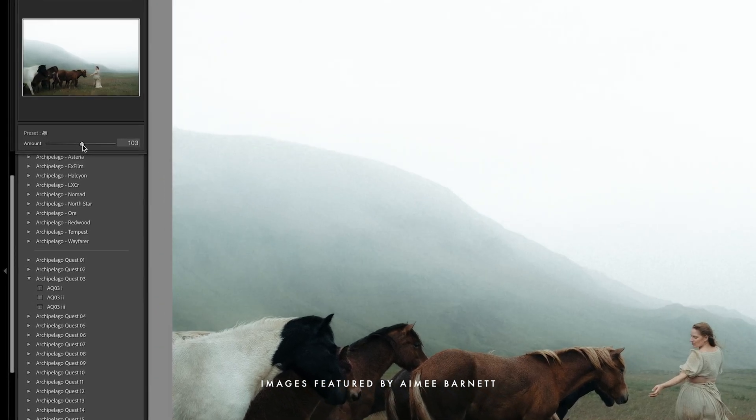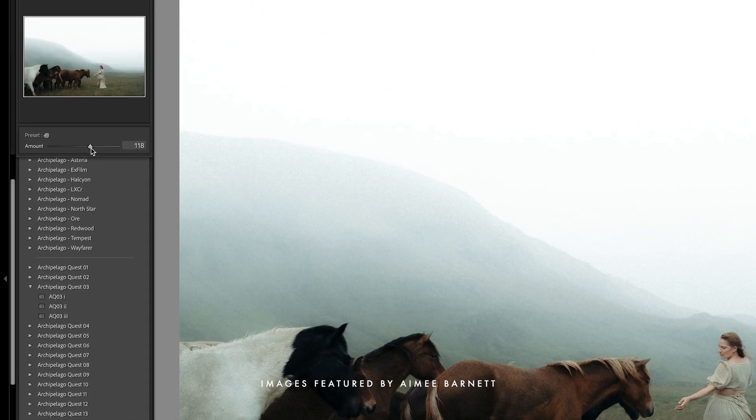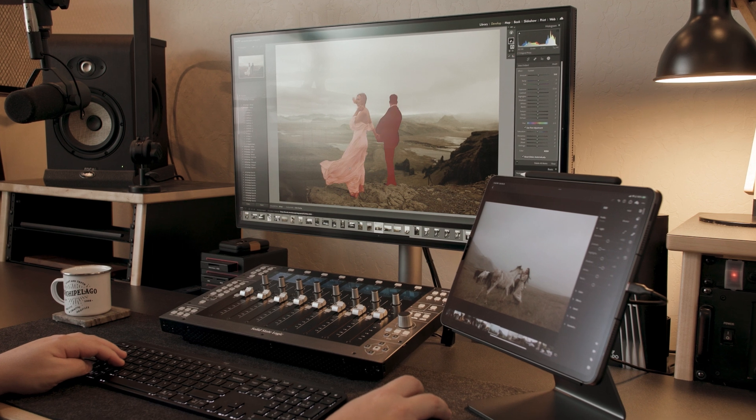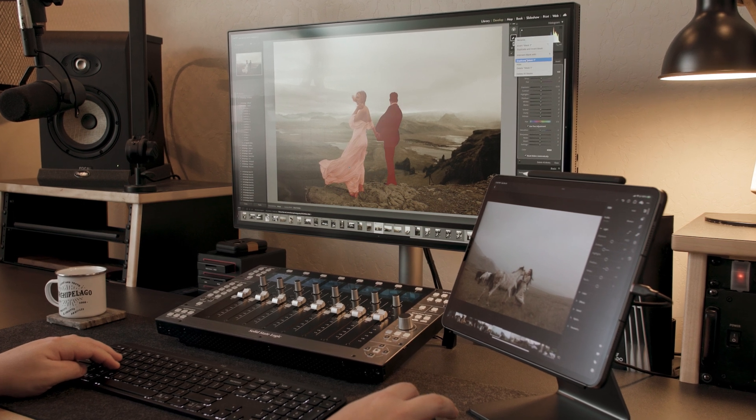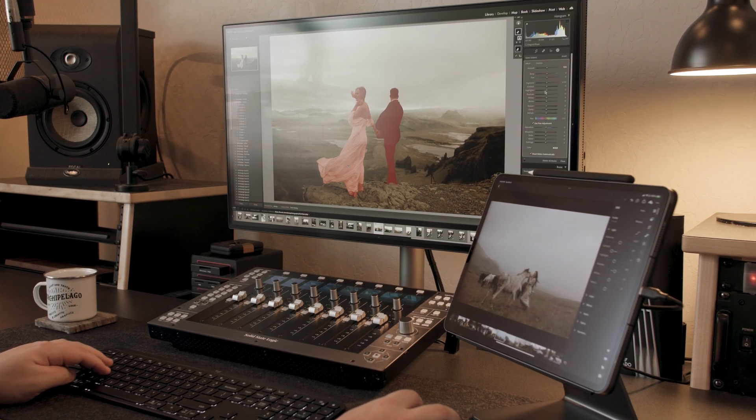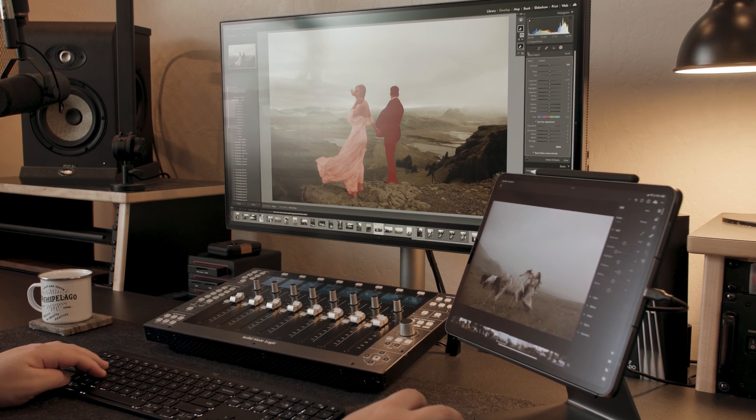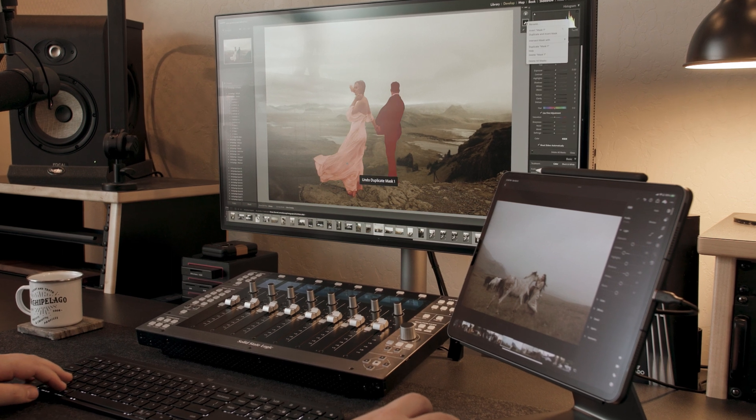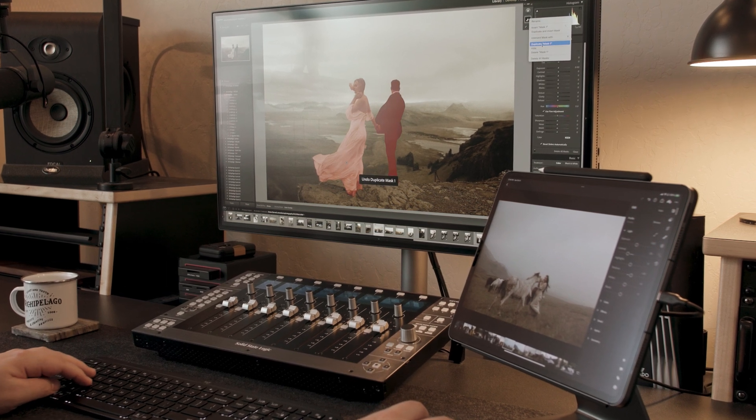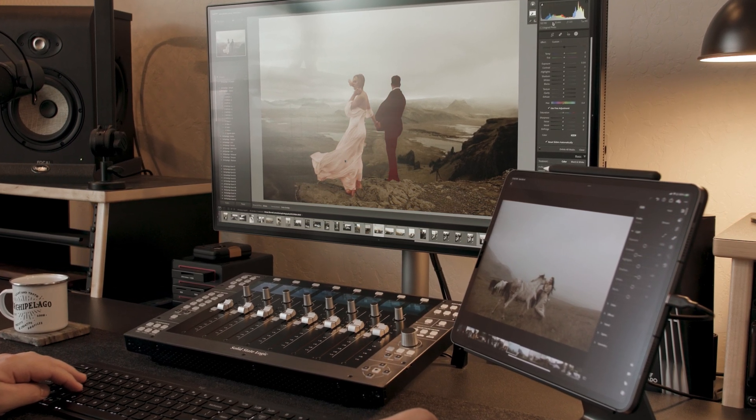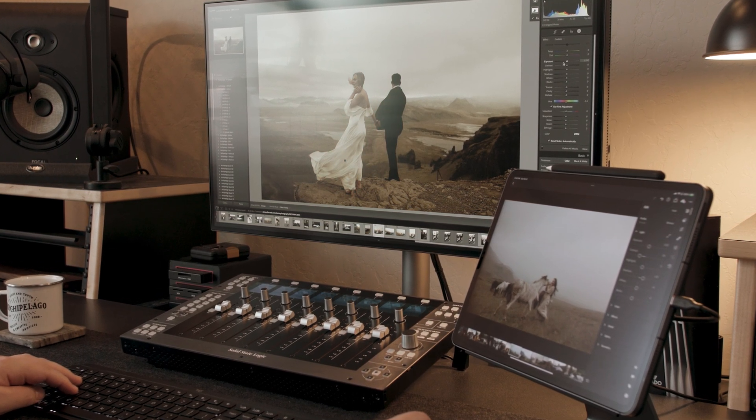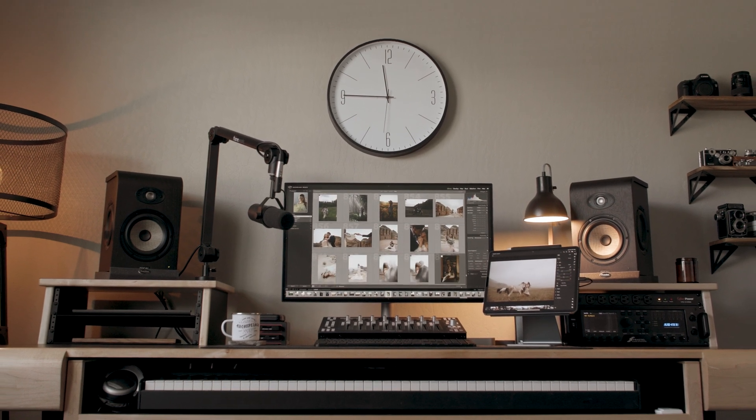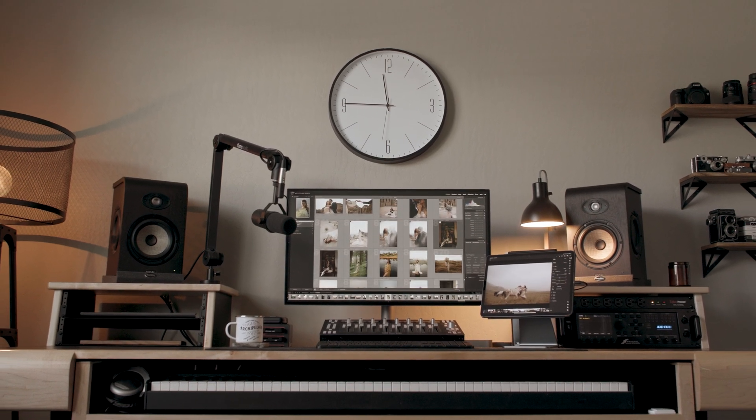Since the release of each of these updates, we here at Archipelago have been incorporating every single one of these features into our post-production tools as soon as they drop, and we'll continue to do so for every single future update. It's important to us that you have the latest and greatest tools in your arsenal to push your creativity forward.